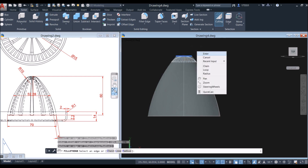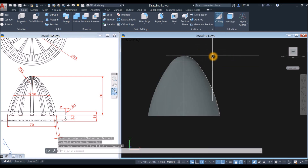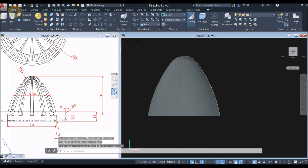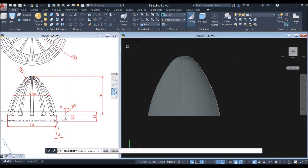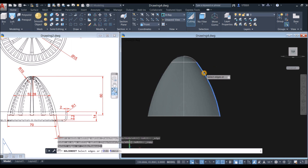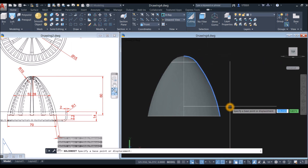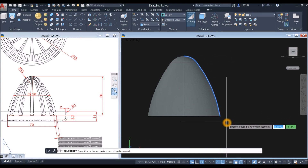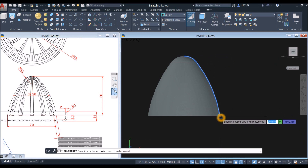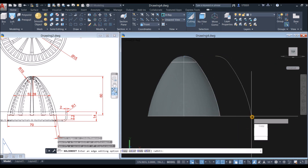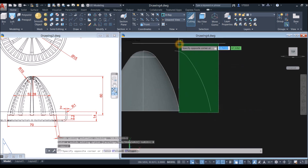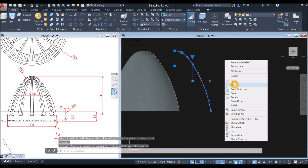Click that edge and enter twice. Now I'm going to copy edges — inside the solid editing panel click the drop-down arrow and select copy edges. Click that edge and this one, enter, and specify a base point or displacement — click this endpoint and move it here, then select exit. I'm going to move this a little bit more.